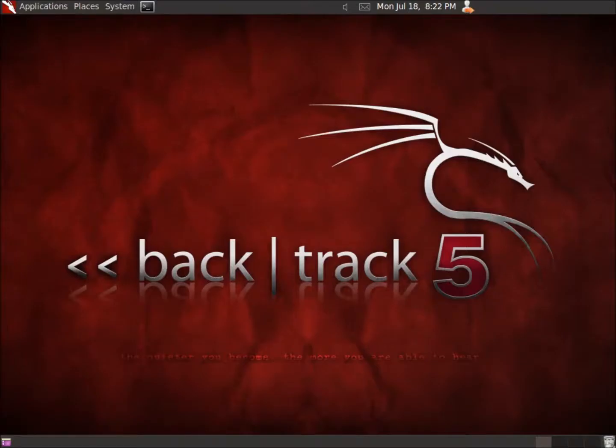In this video, we're going to take a look at a hashing program within Backtrack 5. It's going to allow us to take a hash of a file, a partition, or an entire drive if we choose to.